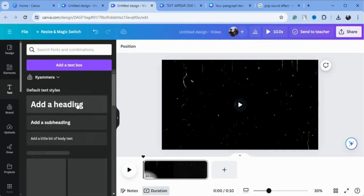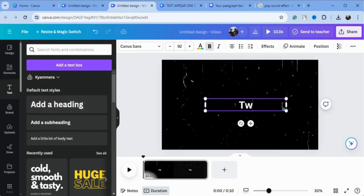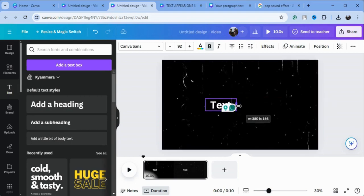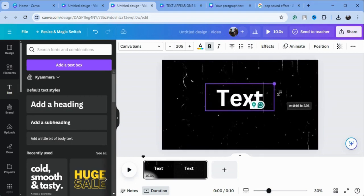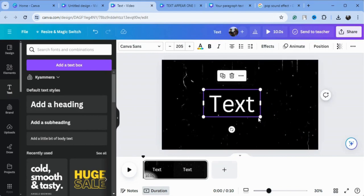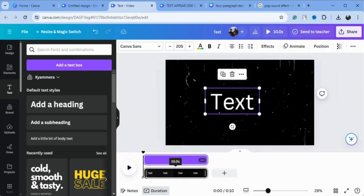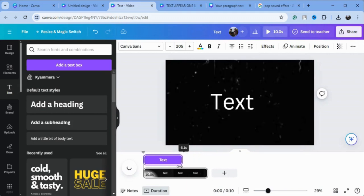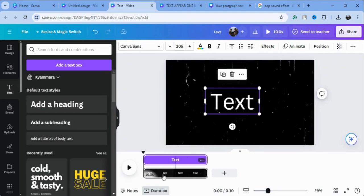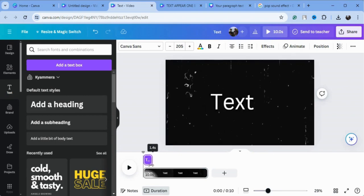Just write text separately one by one. I'll type my first text here, then click on it and click on 'Show Timings'. Here is our timeline showing — as you can see, the text appears on the full video. If we drag it from the corner, we can adjust the timing.